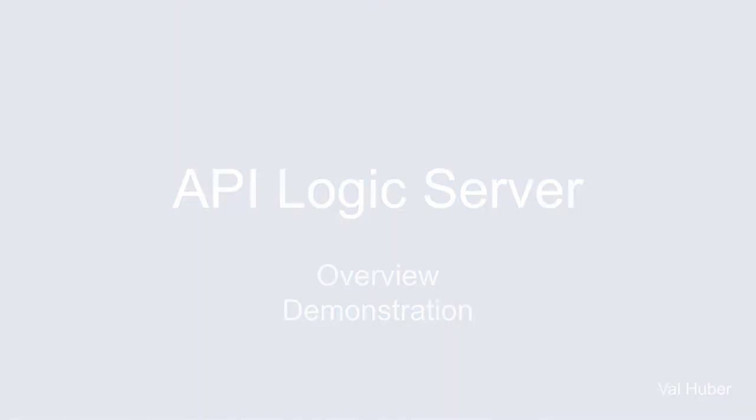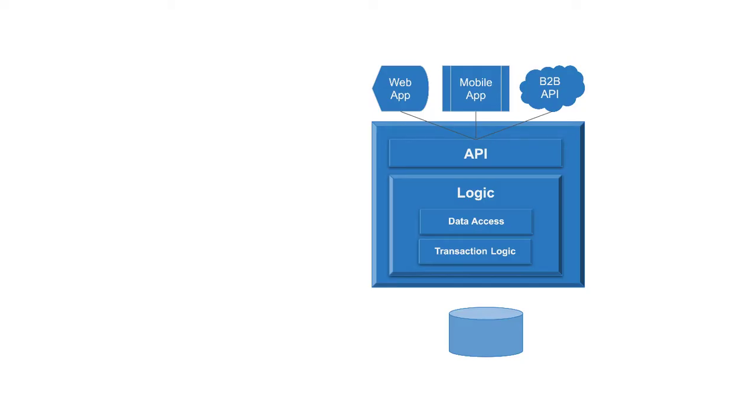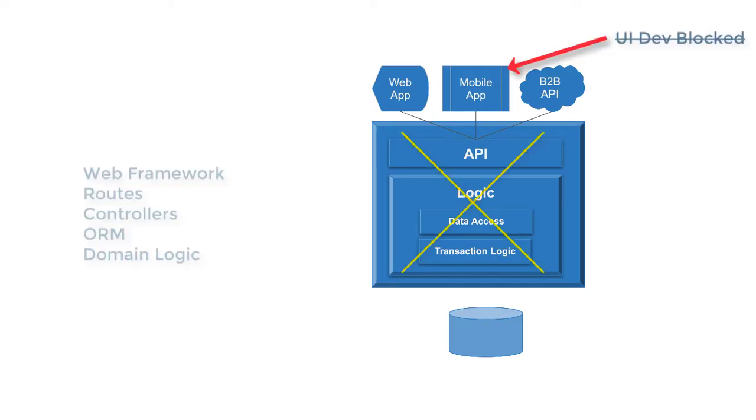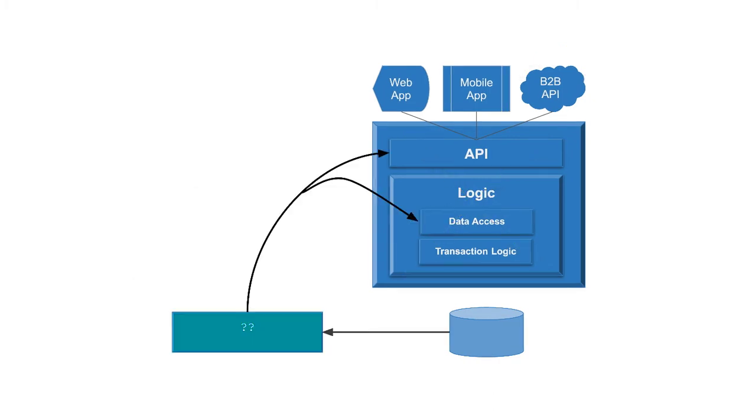Hi. Is back-end creation blocking your mobile app dev or strategic B2B internal integration? Imagine you could create a database back-end instantly, working software now. Well, here's how with API Logic Server.